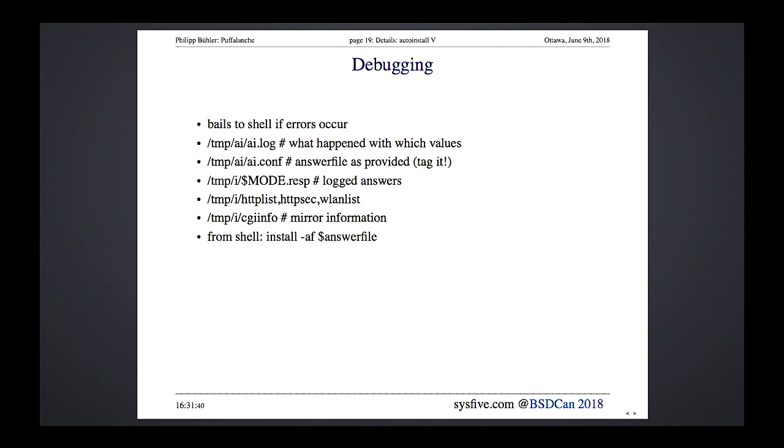At the console the installer asks whether to do auto-install, shell, install, or upgrade. You can also start it from the command line: 'install' with flags to specify auto-install mode and a configuration file, pulling that file from wherever you have access.